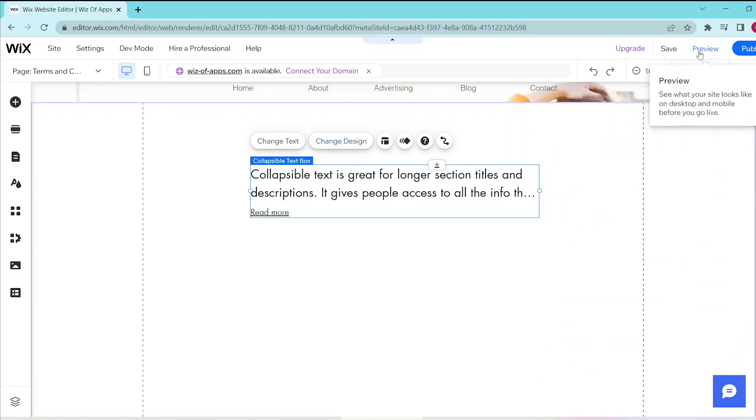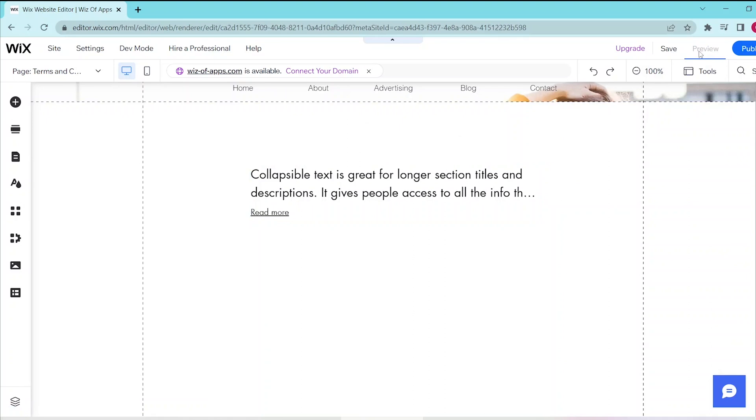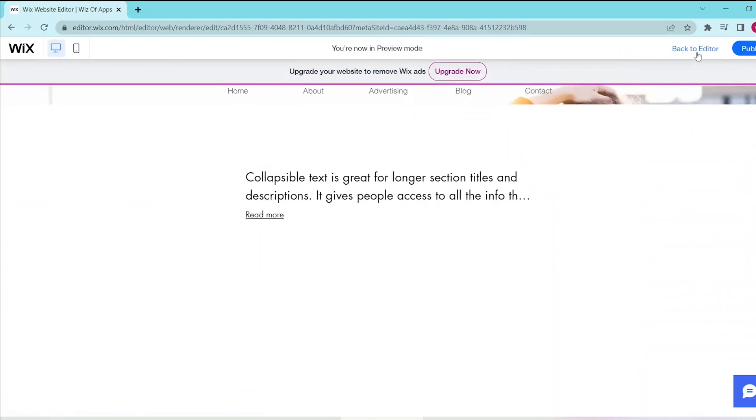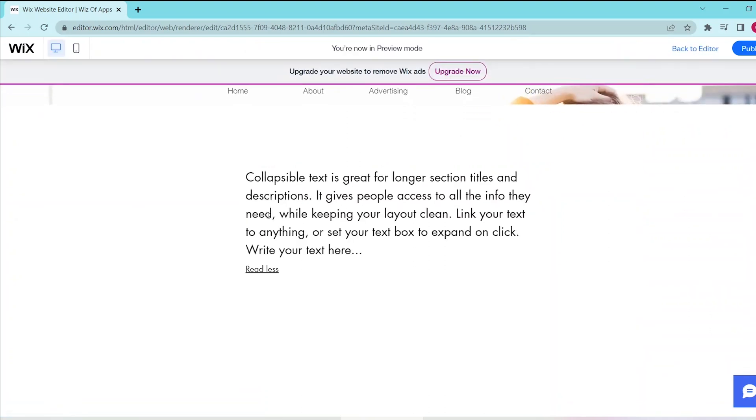Let's press the Preview button to see this in action. You can press the Read More button to expand your text and press the Read Less button to collapse it.